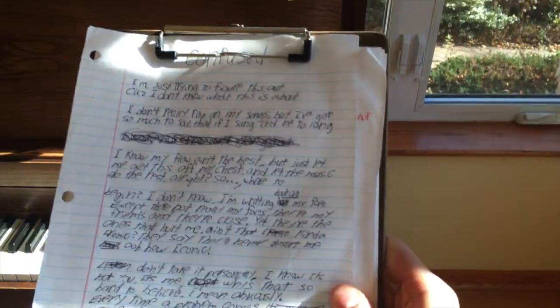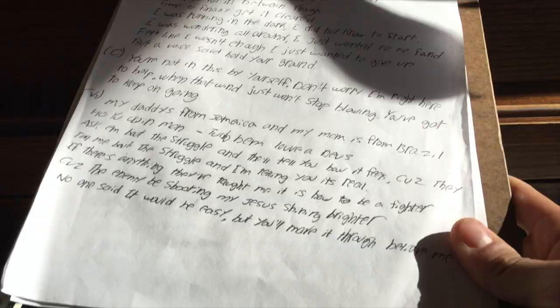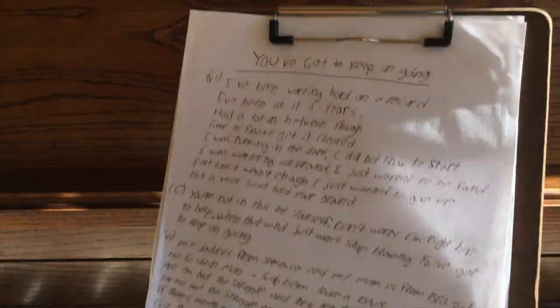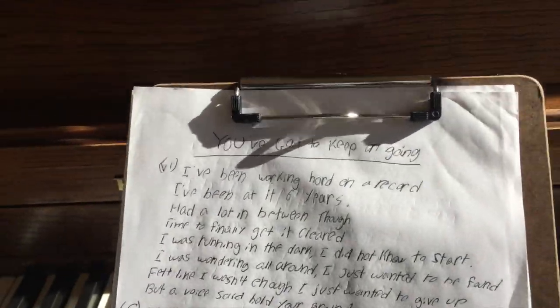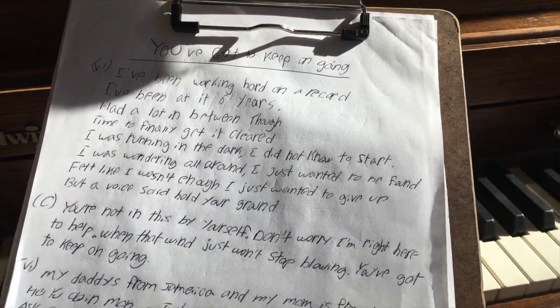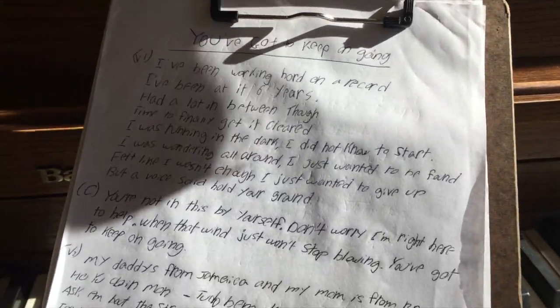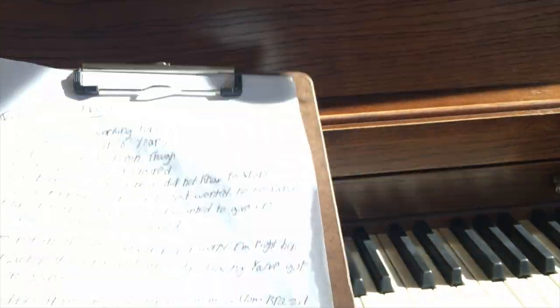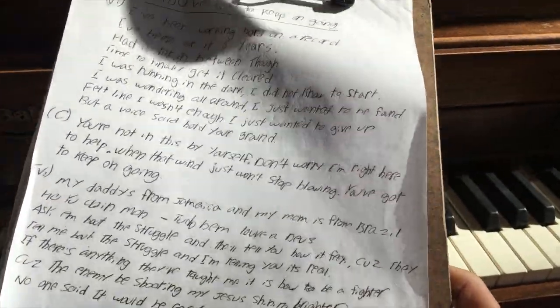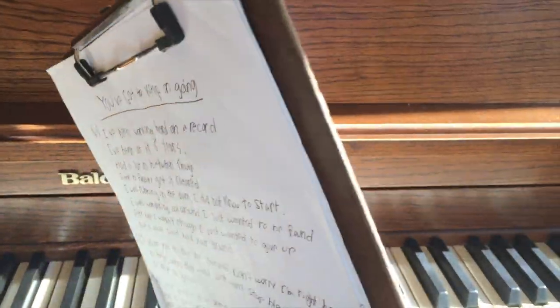So then I got out this little clipboard. And I mean, this is the original Keep on Going lyrics. I write everything by hand. My handwriting is pretty bad, but I can read it, which is what's important. I got this clipboard at Walgreens for like three dollars or something like that, and I've written all my music on here ever since.